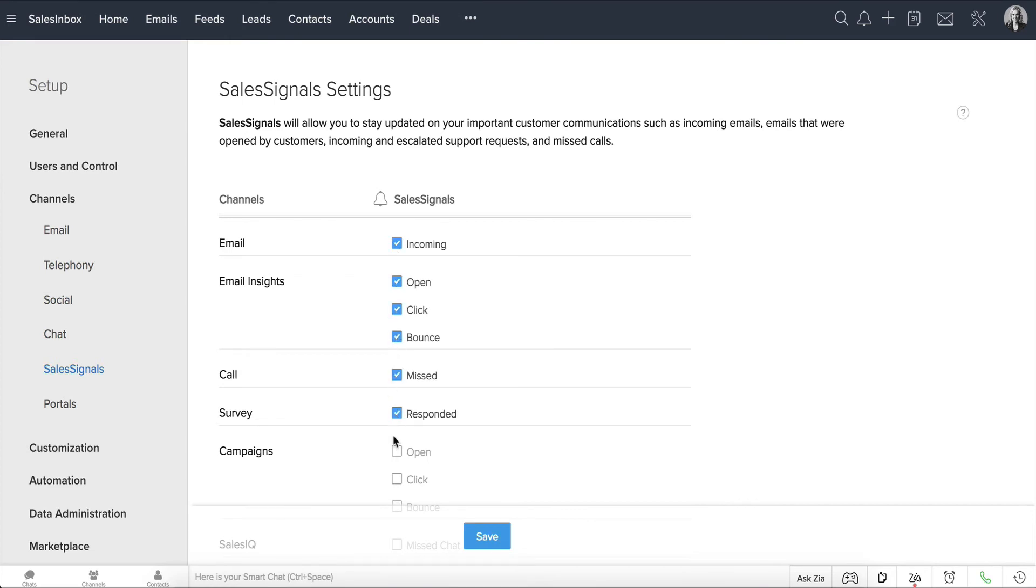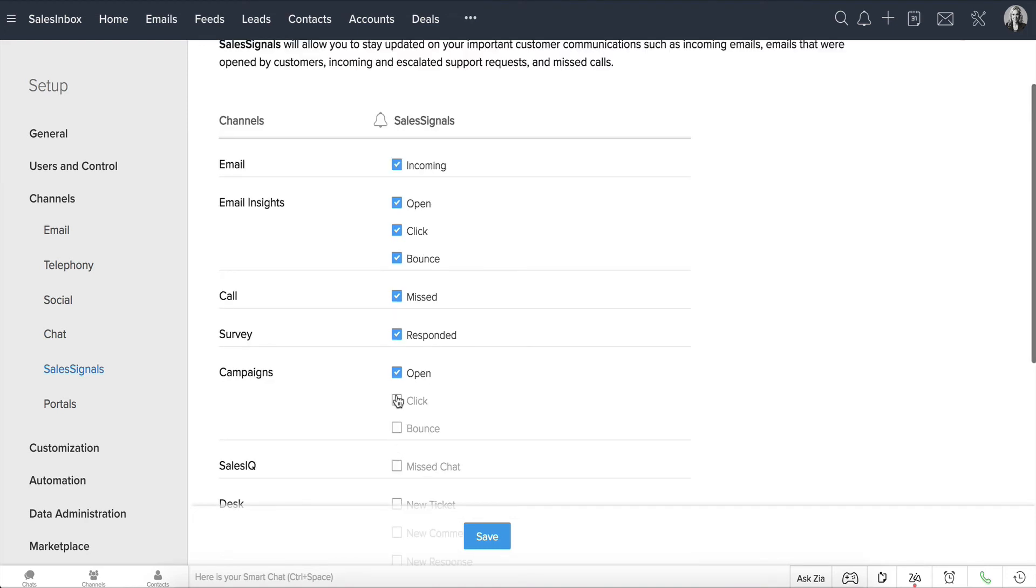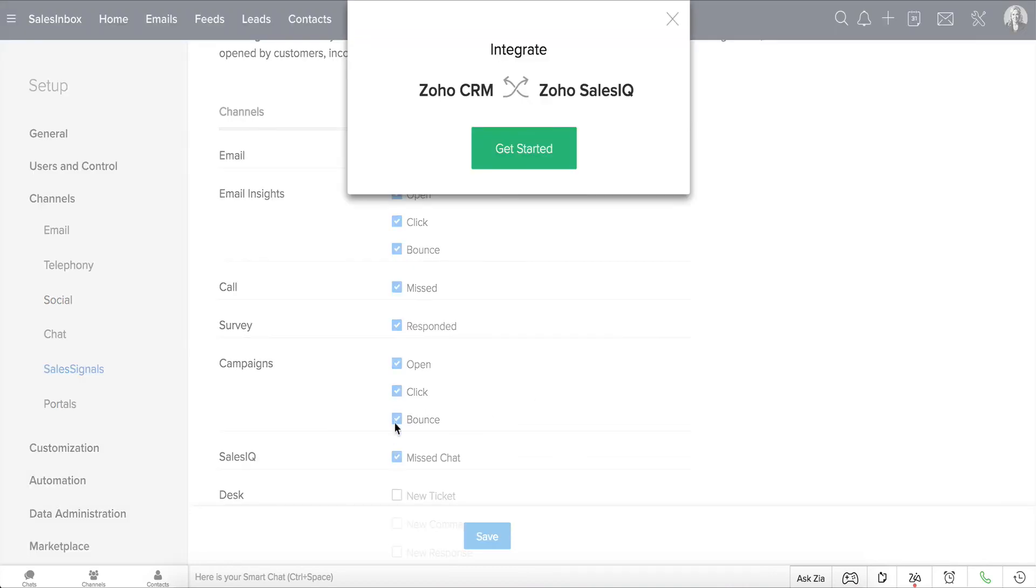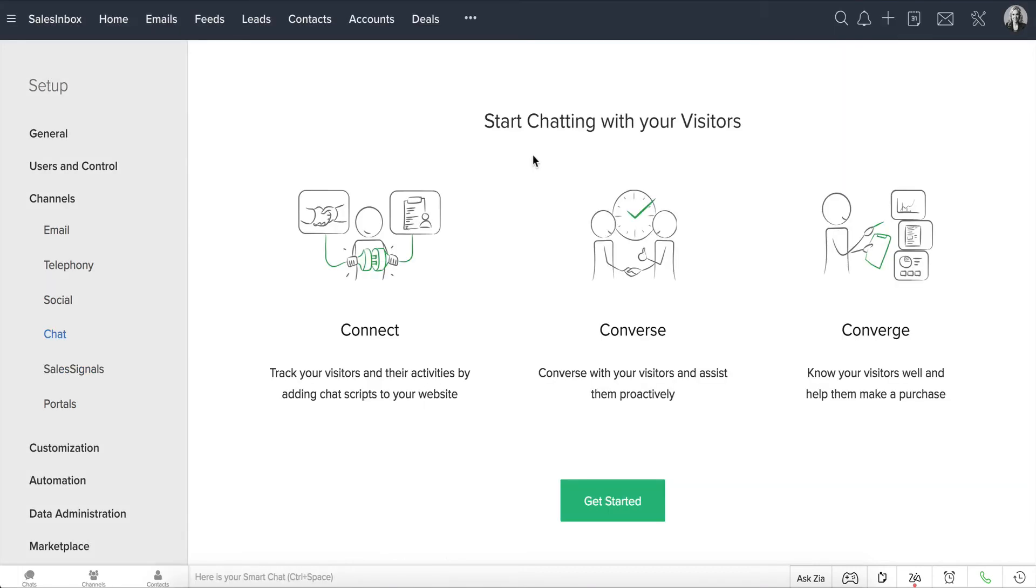Keep in mind that you can enable sales signals only when the respective app is already integrated with your Zoho CRM account. For example, notice that you'll get a pop-up asking you to integrate your Zoho CRM account with Zoho SalesIQ, since they're not already integrated. You can get started from right here.